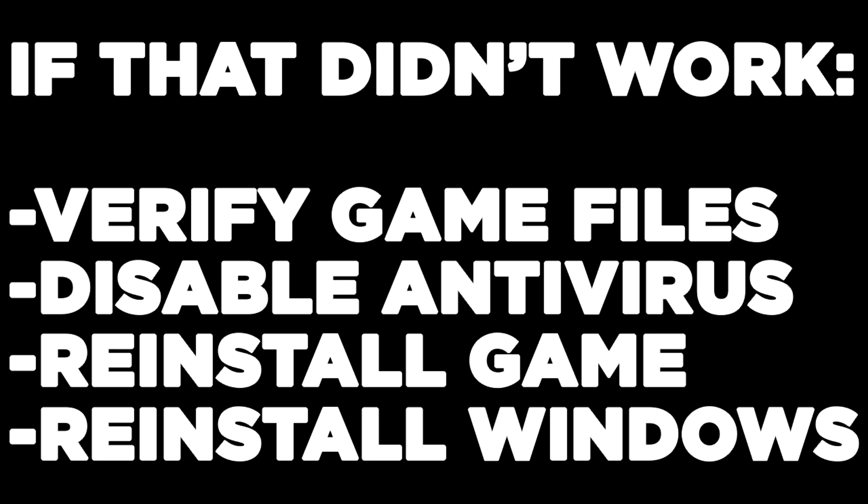If that didn't work, verify game files, disable antivirus, reinstall the game, or reinstall Windows.